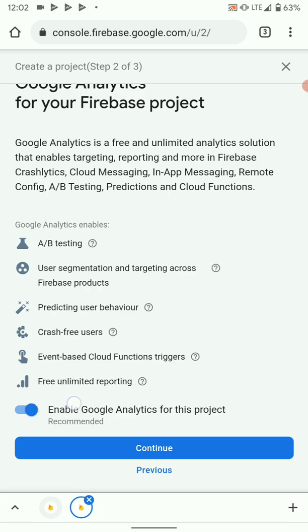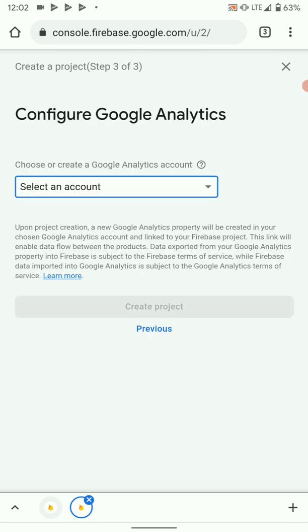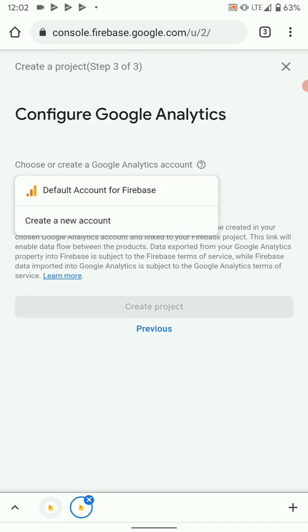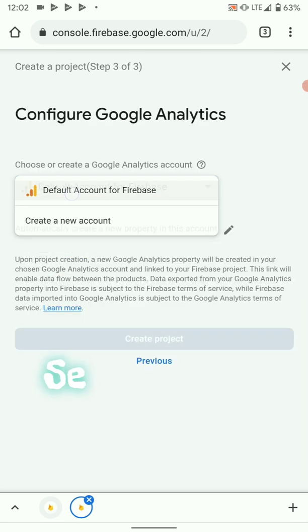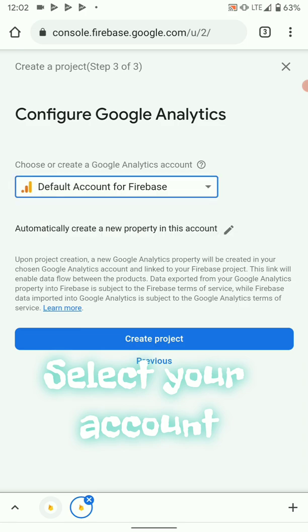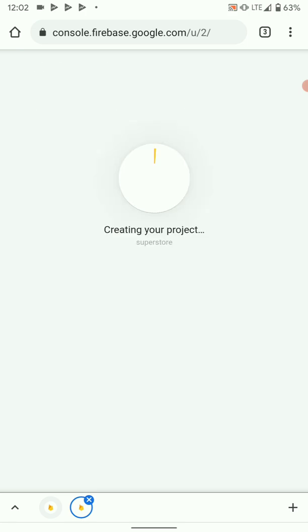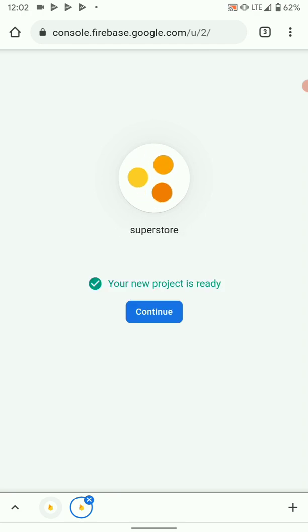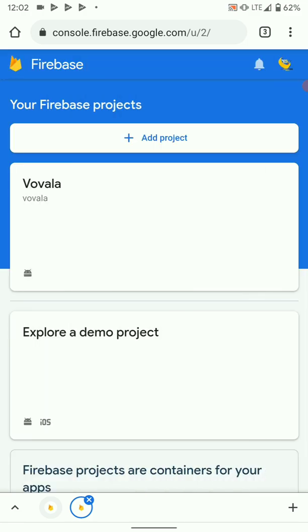Here we leave analytics on, then select your account and create project. So this will create our basic project and all we will have to do is configure this project to our app project. Once the project is ready, hit continue.